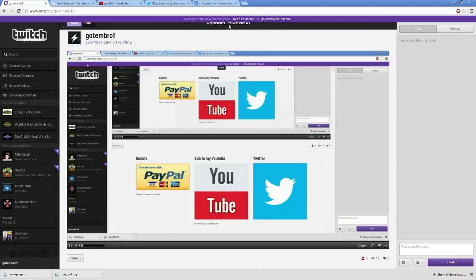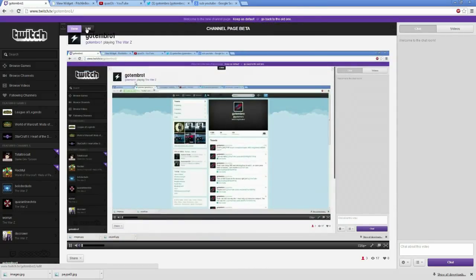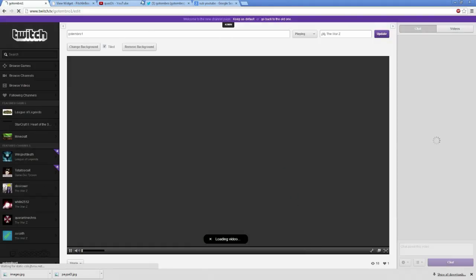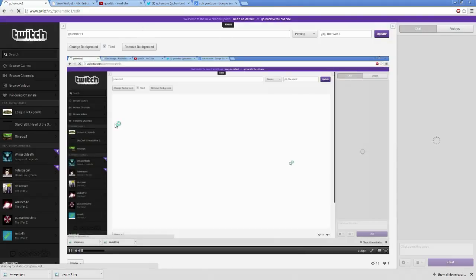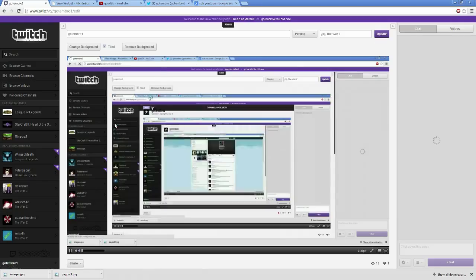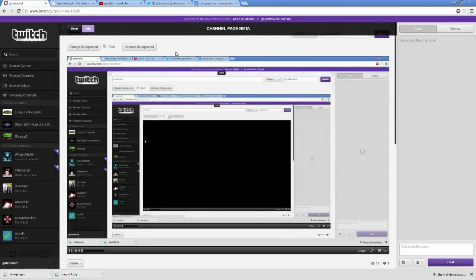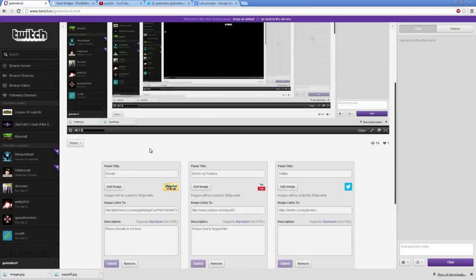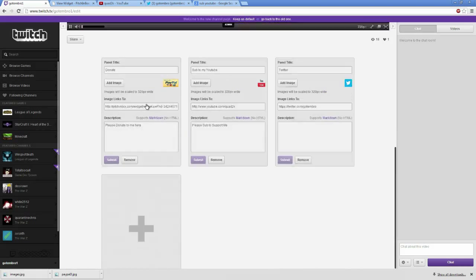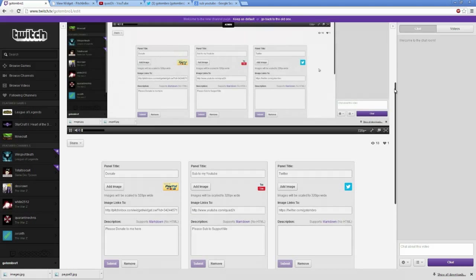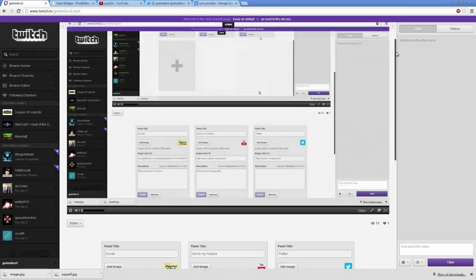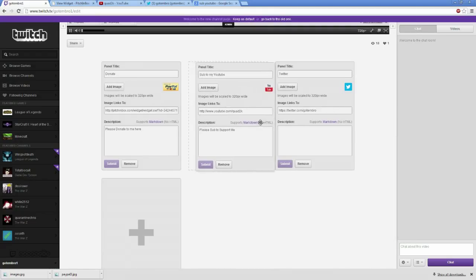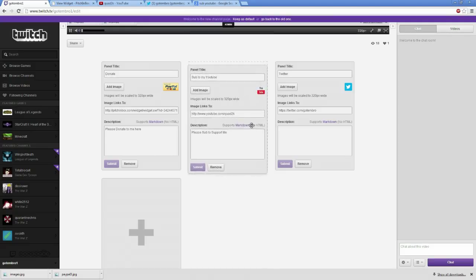The main component is going to that admin tool and clicking edit. And this is just for the new version. For the old version, you're still going to have to modify your HTML. And I know other people have already done videos about that. But this is for new people who are new to Twitch who want to get into streaming and want to add the different background graphics and whatnot at the bottom of their panel.